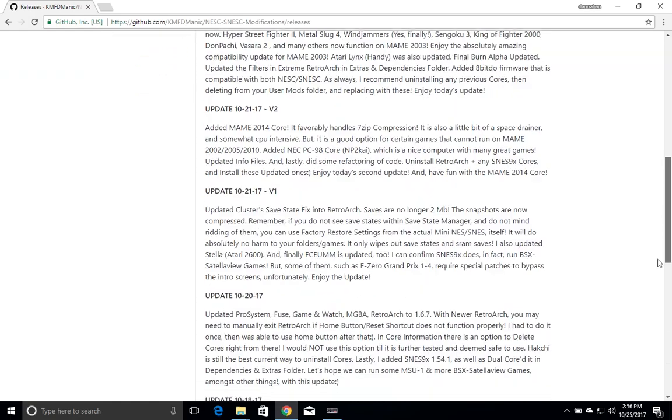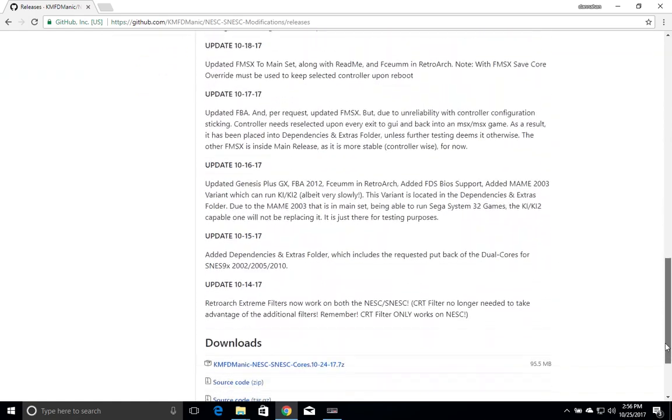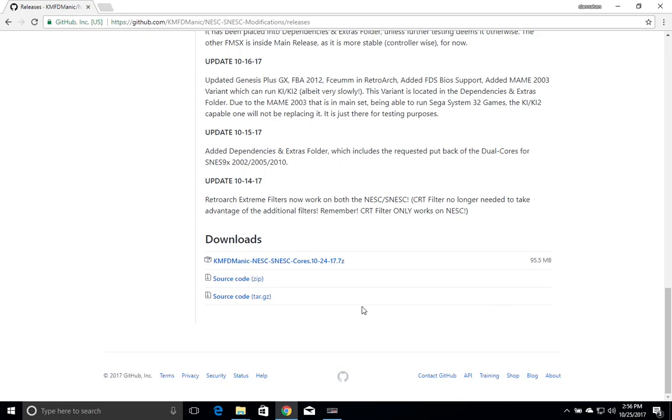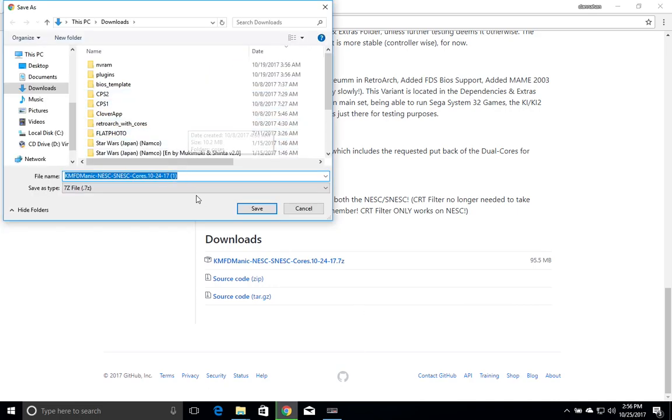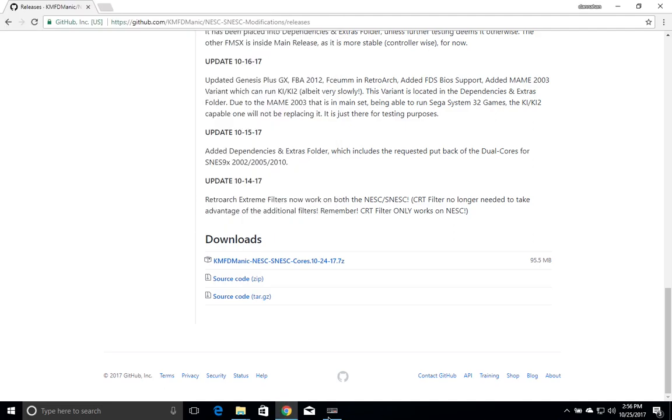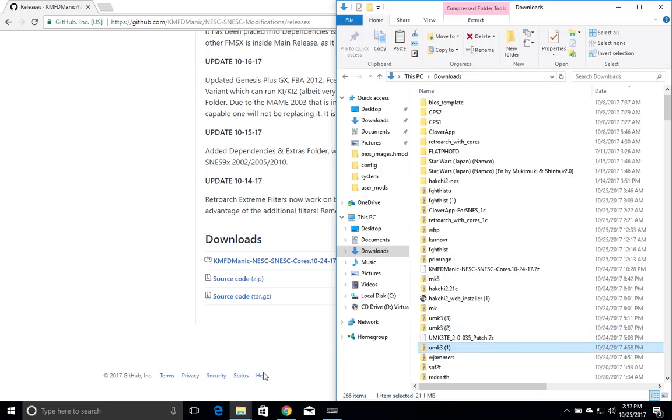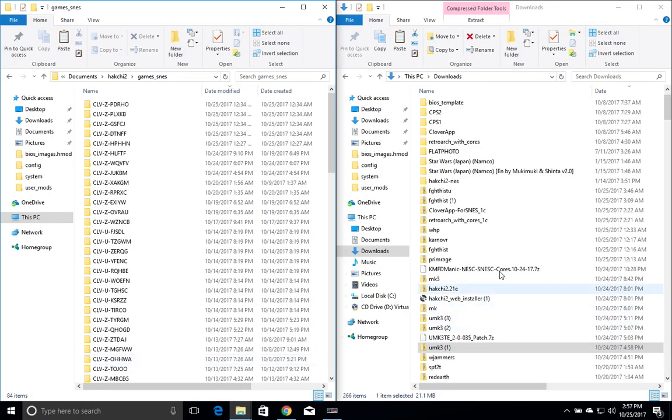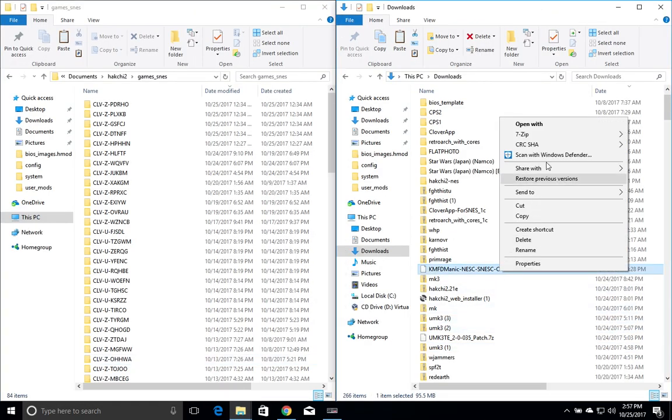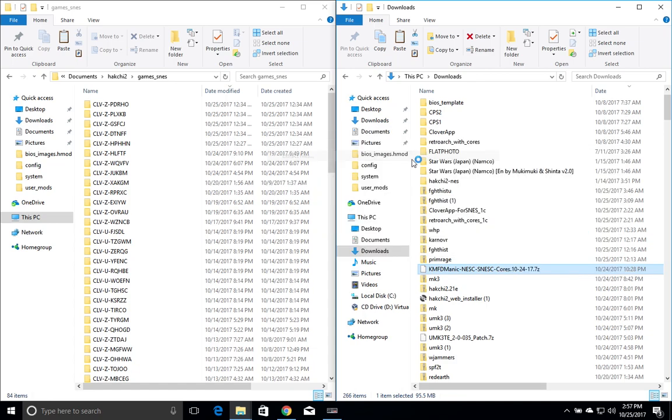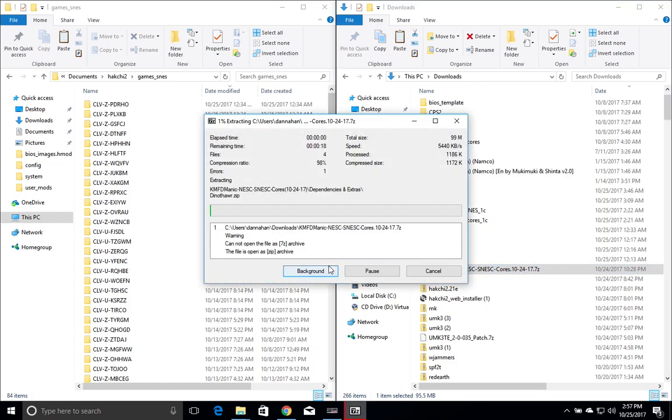So what you're going to do is scroll down, right click and save link as. If you don't have 7-zip you should get that installed on your computer as well. But you're going to download this file KMFD Mannix NESC-SNESC cores 10-24-17 as of this date. And what we're going to do is extract it. Right click, 7-zip, extract files, press OK.